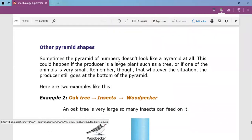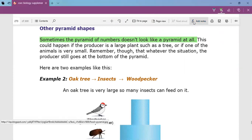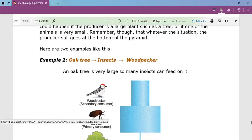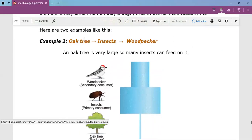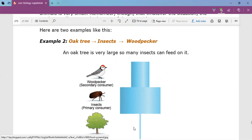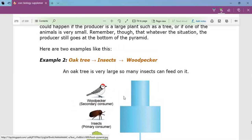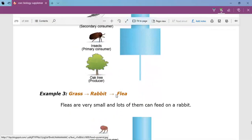Sometimes a pyramid of numbers does not look like a pyramid at all. This can happen if the producer is a large plant such as a tree, or if one of the animals is very small. For example, in a lopsided pyramid, the oak tree is a large producer at the bottom but it is only one tree, so its bar is very narrow. Many insects live in the oak tree feeding on it, so their bar is wider than the tree's, and then the woodpecker bar is narrower than the insects.